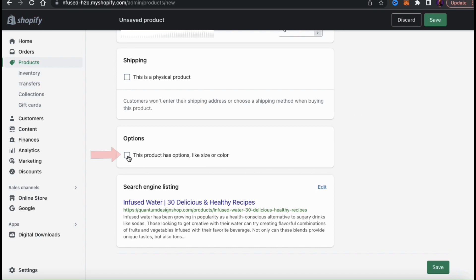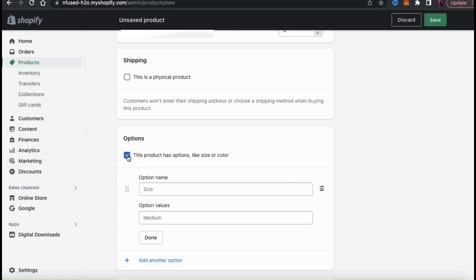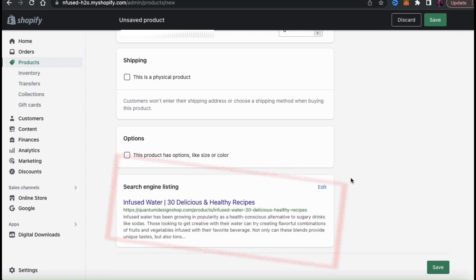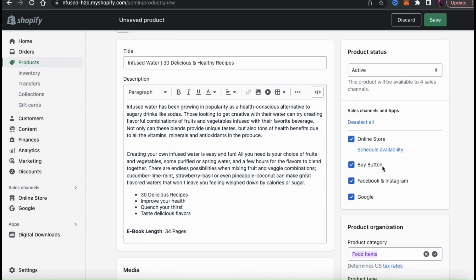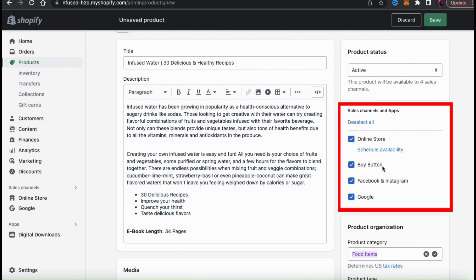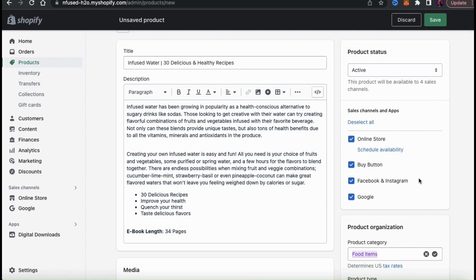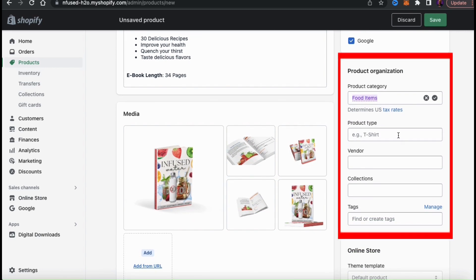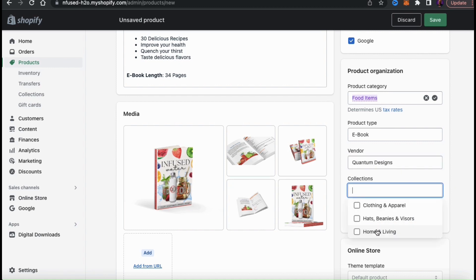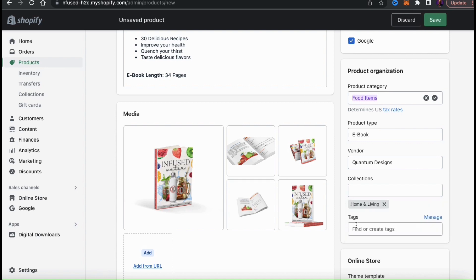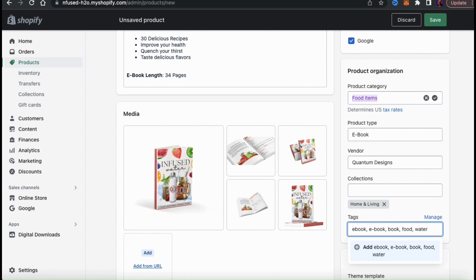If your digital product has various options you can use the options settings, but since I'm just selling an eBook I'll leave that unchecked. You can also edit your search engine listing at the bottom to improve your SEO. Scrolling to the right-hand side settings, in the Sales Channels and Apps section you can select where your digital product will be available. In the Product Organization section, you can enter a product type — I'll put 'eBook' — select your vendor, add it to any existing collections, and add searchable keyword tags related to your product.